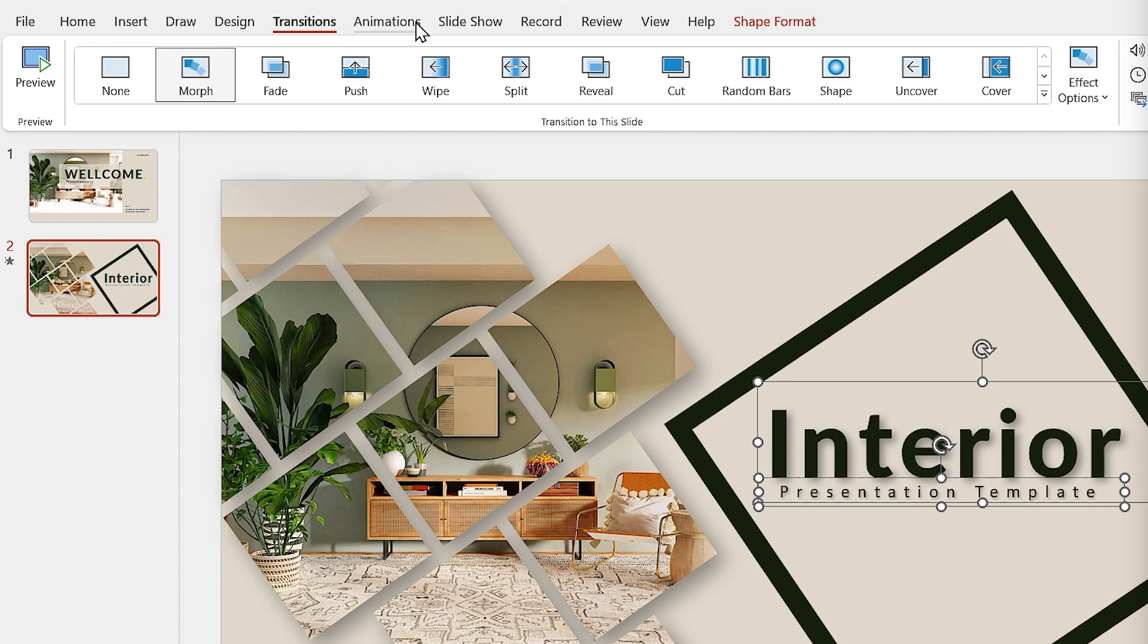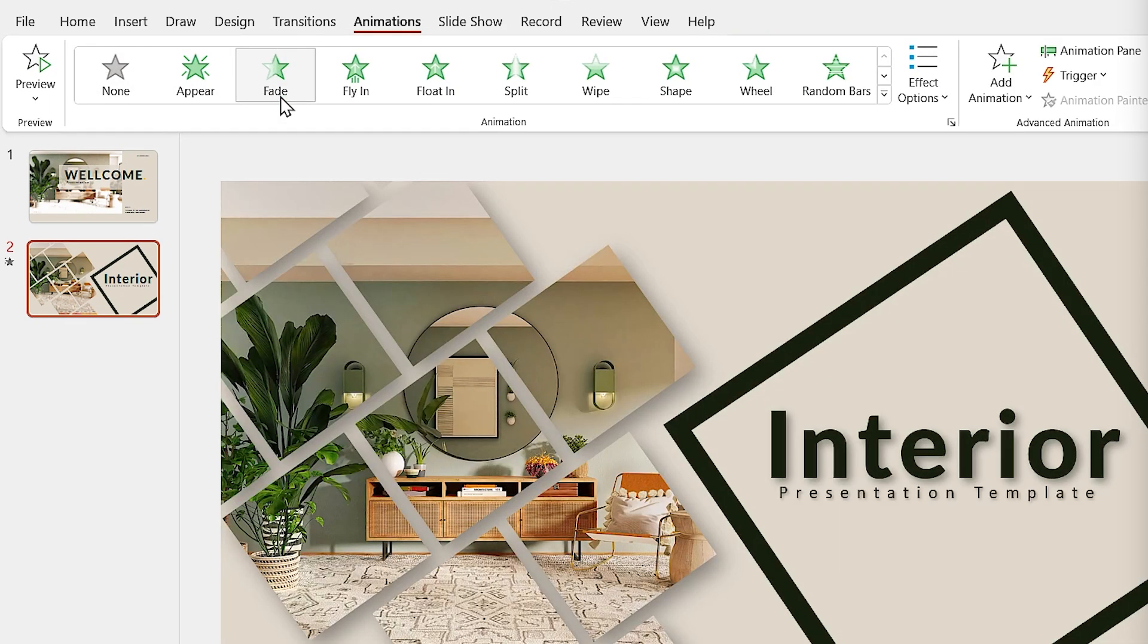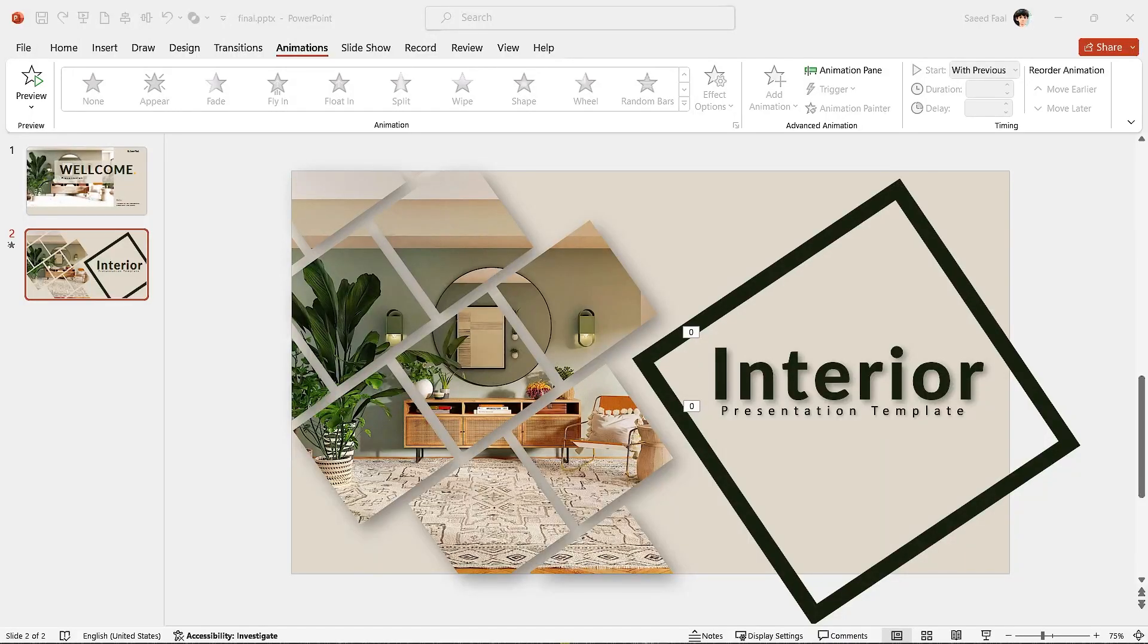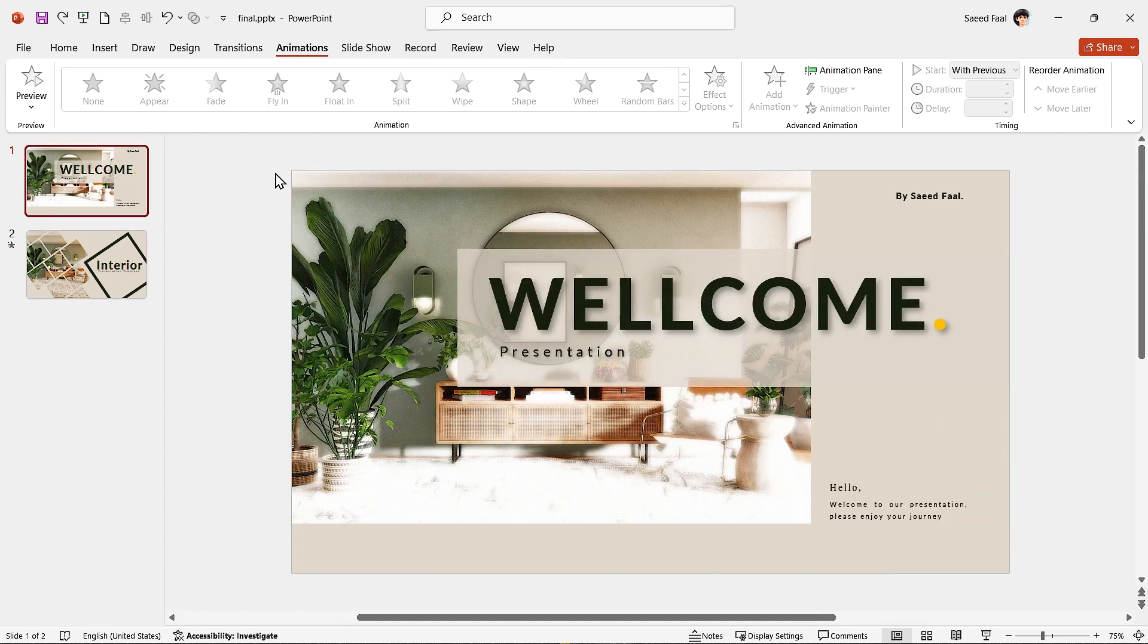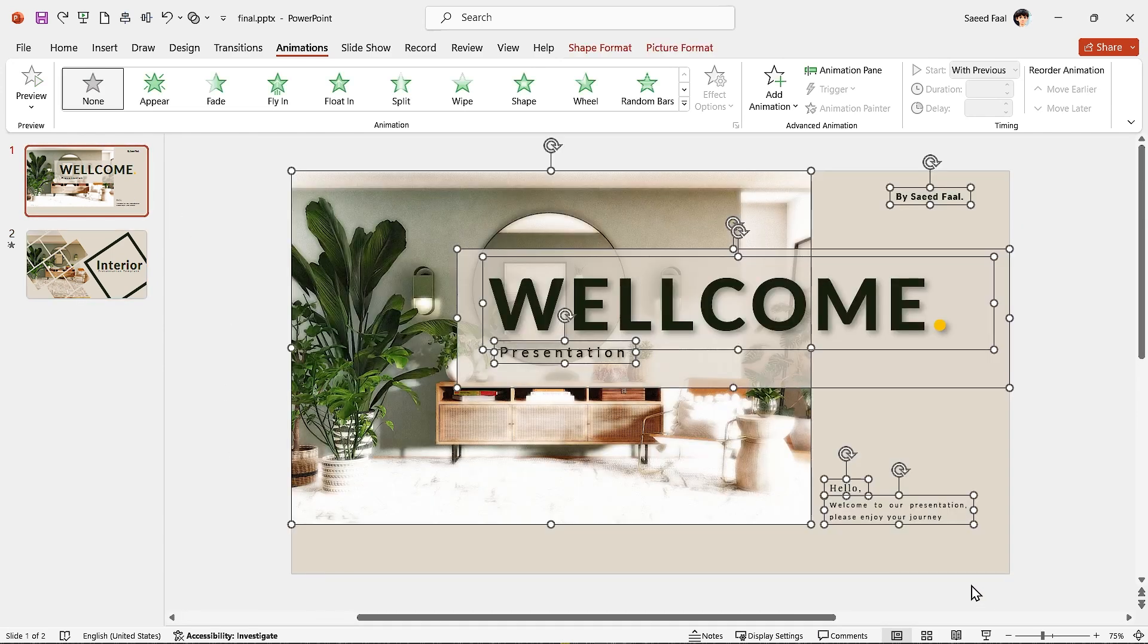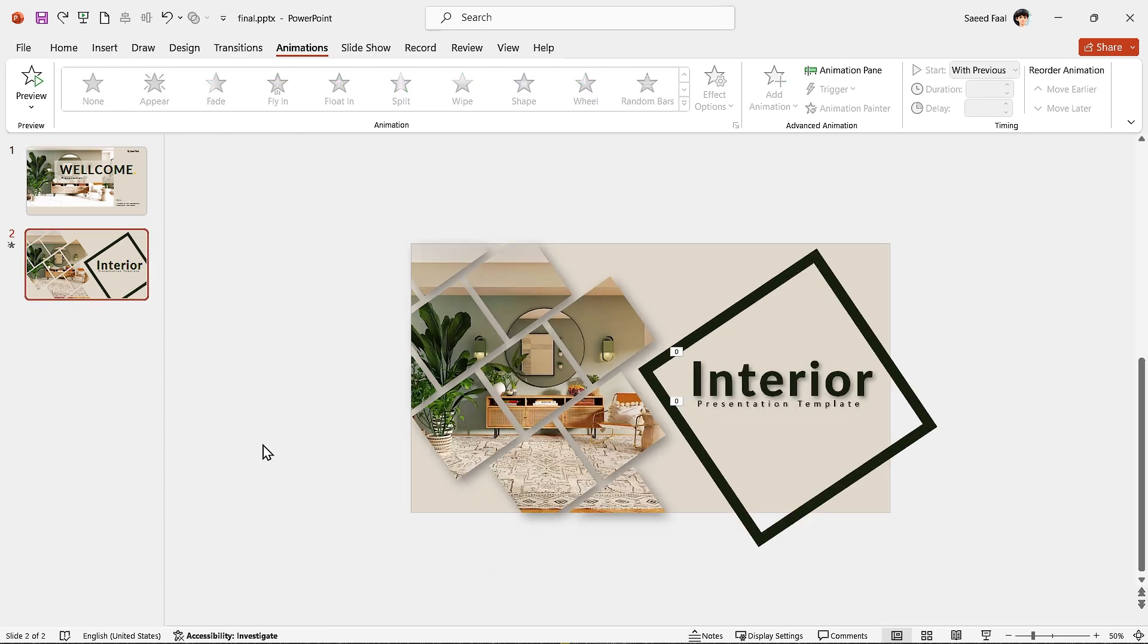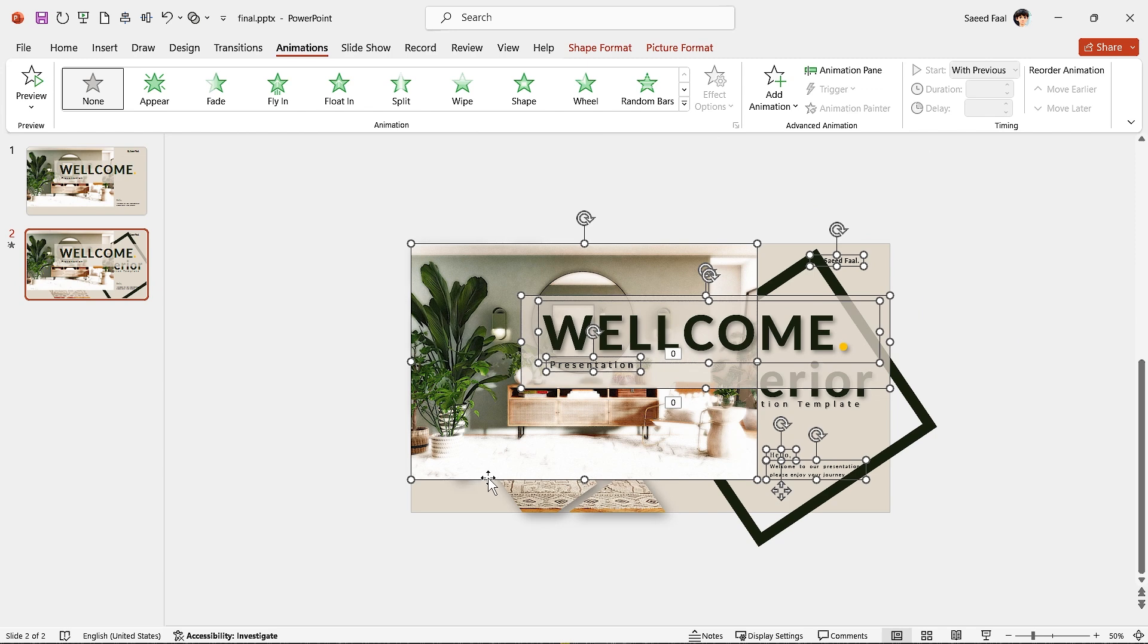Since I want to see the titles after transition, select them and add Fade animation to both of them. And select Start After Previews in this section. For the last step, since I want to animate the first slide with Morph Transition, I have to copy all the items inside the first slide, then paste them in the second slide.